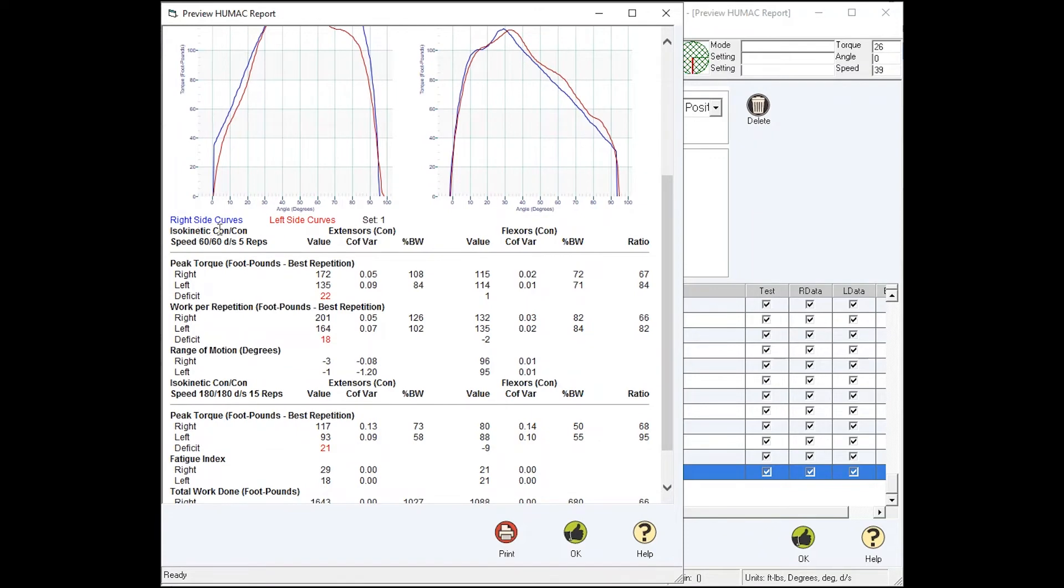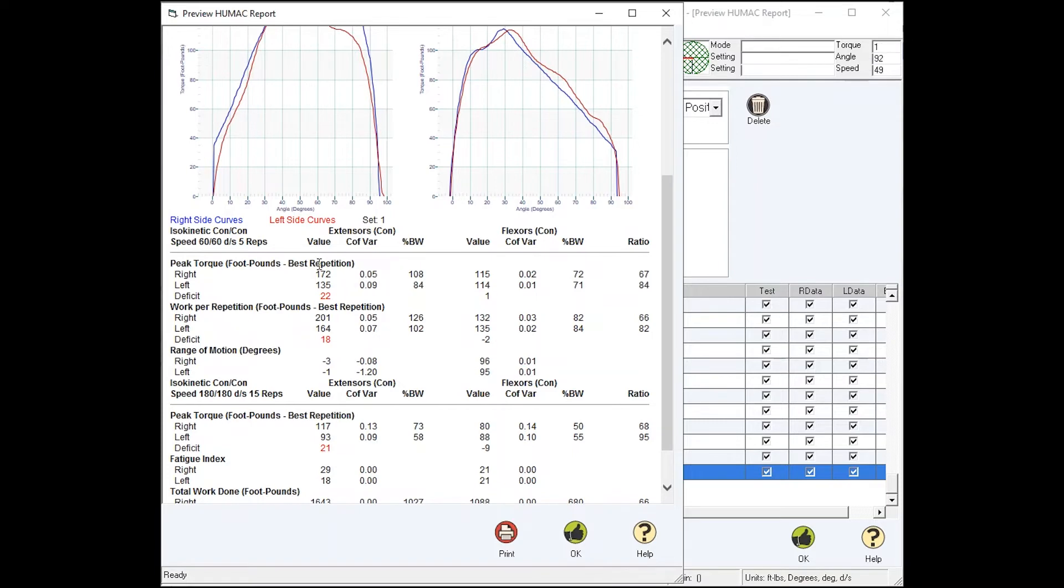My protocol is isokinetic concentric concentric. My test speed is 60 degrees, 5 repetitions, extension values, flexion values. Peak torque, it's in foot-pounds. You can also set it to newton meters. Fast repetition, you can also set it to average. Right side, left side, deficit.